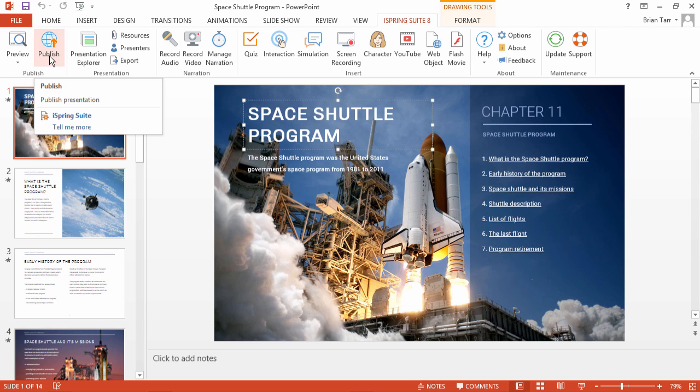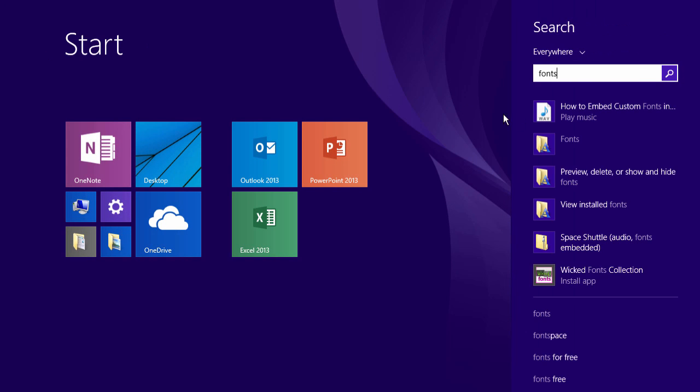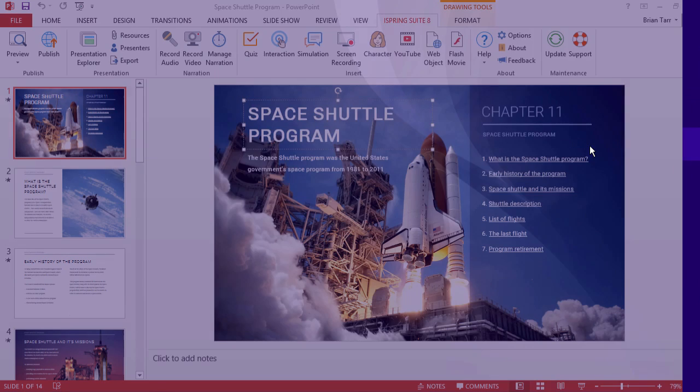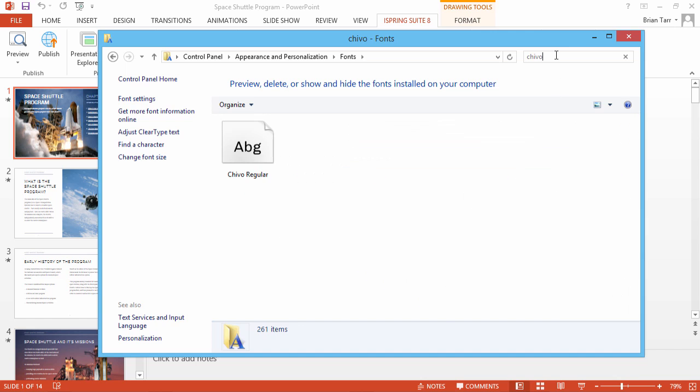Press the Start button on your keyboard and start typing fonts. Now open the fonts folder. Here in the search field, start typing the name of your font.